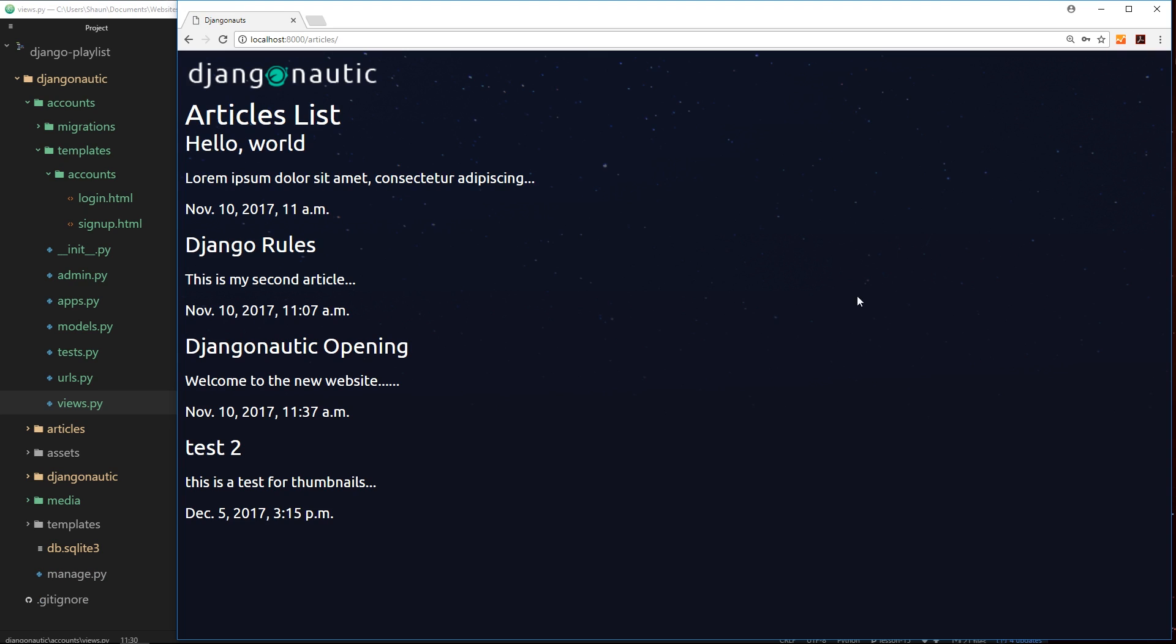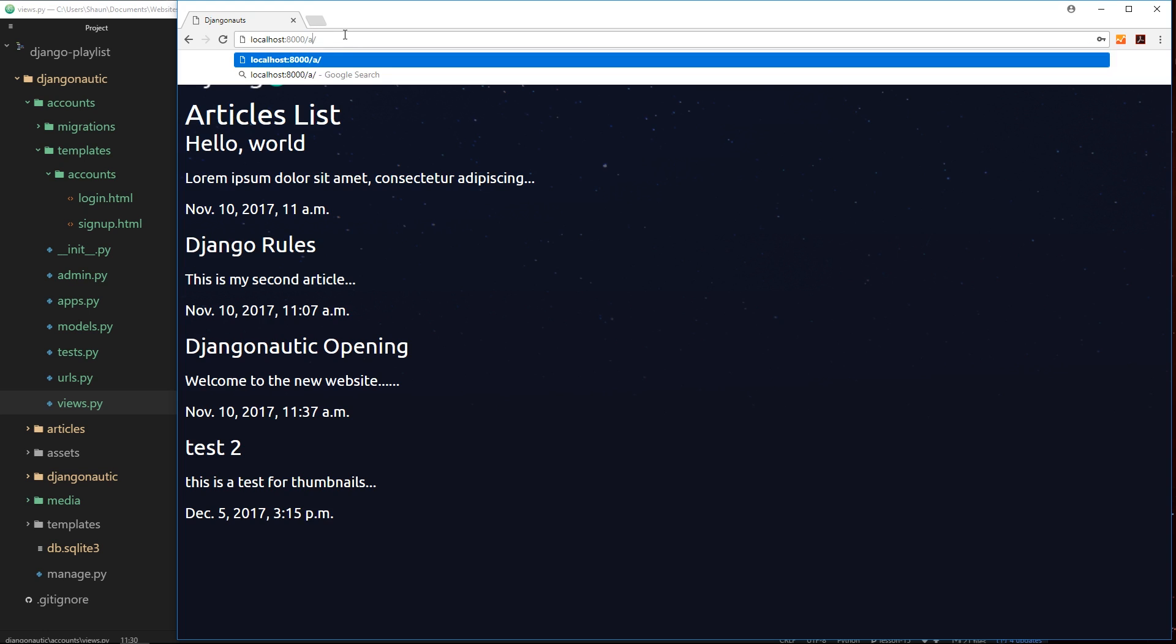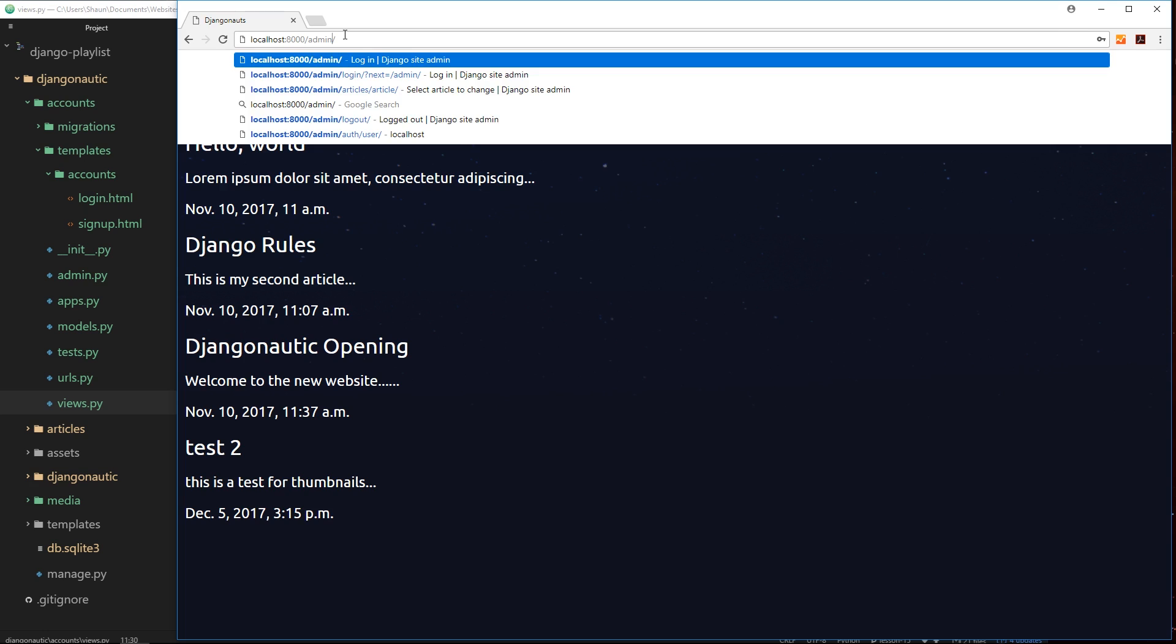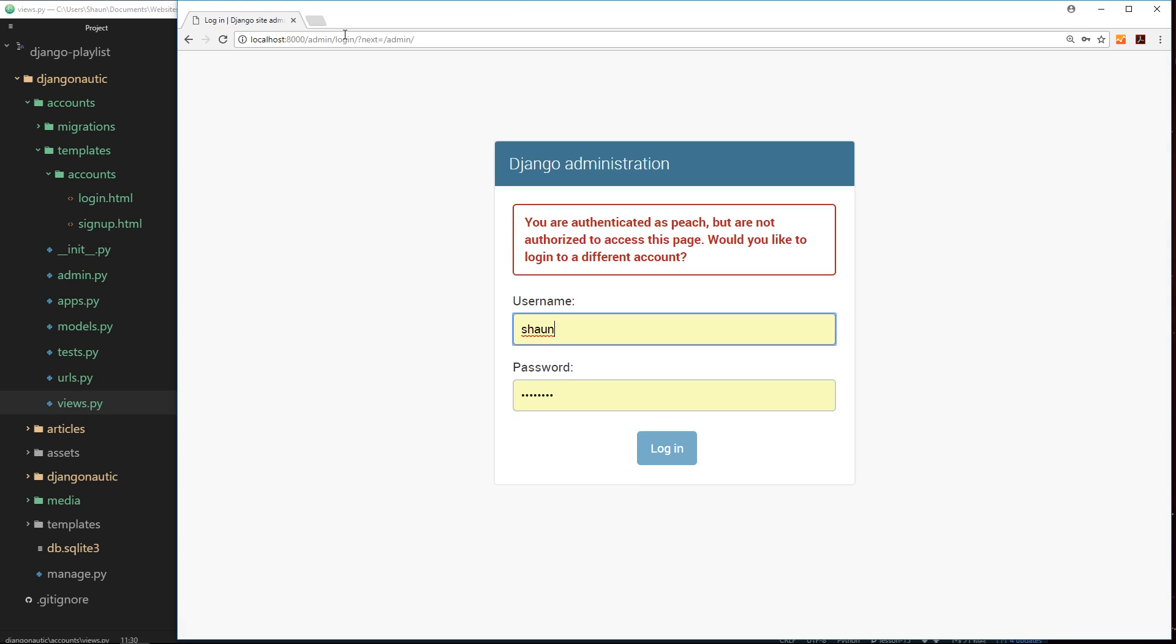And okay, you might not be able to tell that I'm logged in as peach now because there's nothing on the web page saying that I'm logged in. But if I try to go to the admin section, then it says right here 'you are authenticated as peach but are not authorized to access this page'. So right now I can tell that I'm logged in as peach.